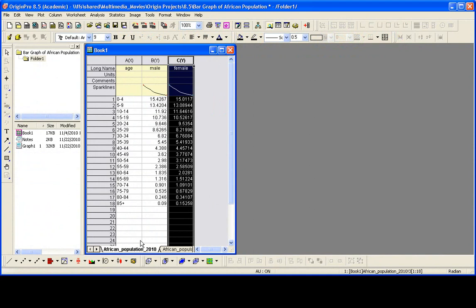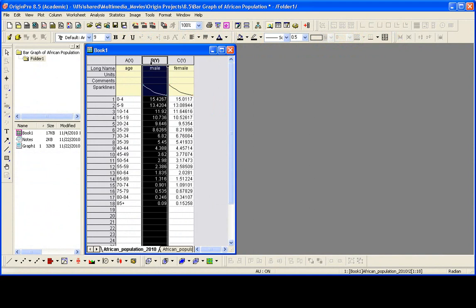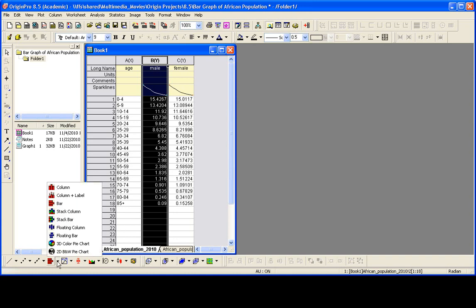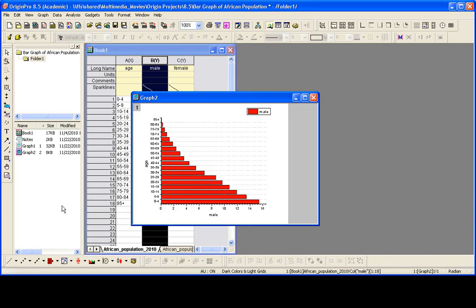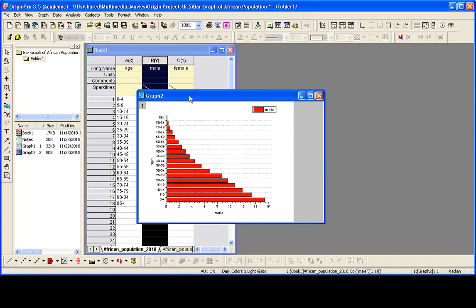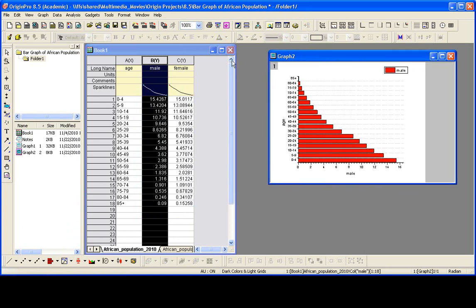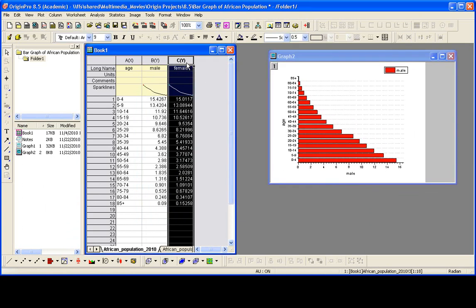I'll begin by highlighting the male column in the first sheet in the book and creating a bar plot. Let's repeat that for the female column.